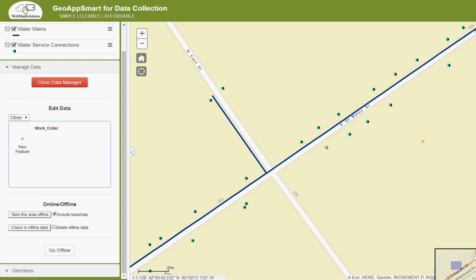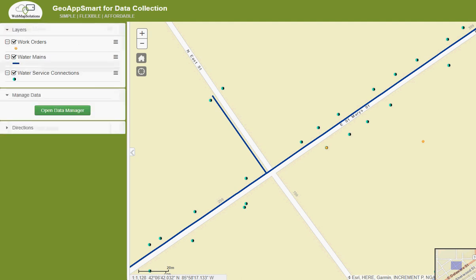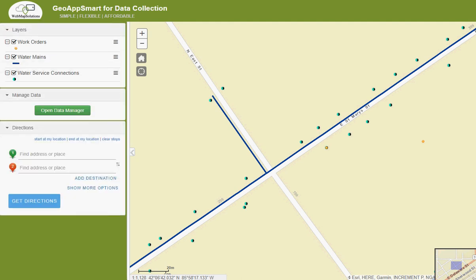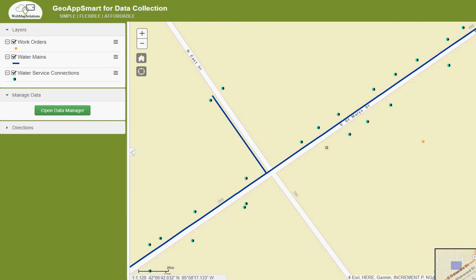One other thing worth noting in this interface is we've got a directions widget — a turn-by-turn directions widget. If you're online and want to navigate to an asset, this will work; note that it doesn't function offline in this particular instance, though we're building an offline version in the very near future. So that's it — if you want to contact us to find out more, it's webmapsolutions.com. Thanks for watching.